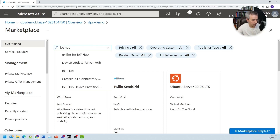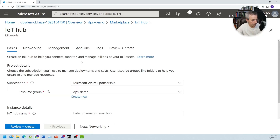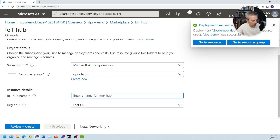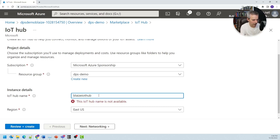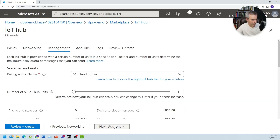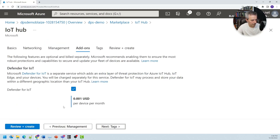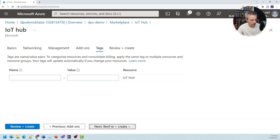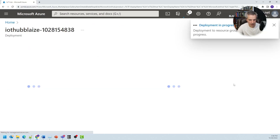I'll type in IoT hub, go ahead and create one, put it in the same region, and call it Blaze IoT Hub for the name. It's in the same resource group and same region. I'll take the defaults on all of the networking — an S1 tier should be fine for this. I'll turn off IoT Defender, skip tags, create the resource, and we'll come back once that finishes.